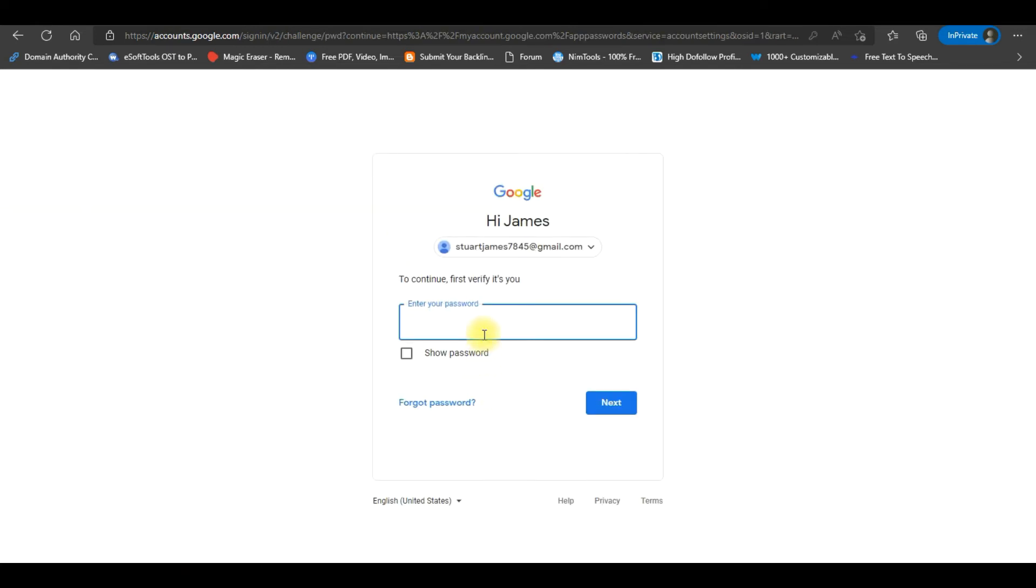Now, a new window will open asking to verify your identity. Type your password and click on Next to move further.